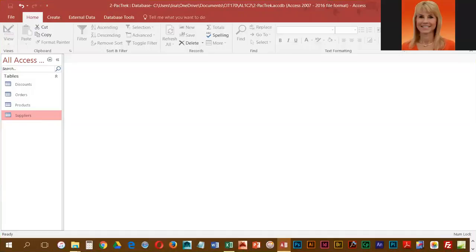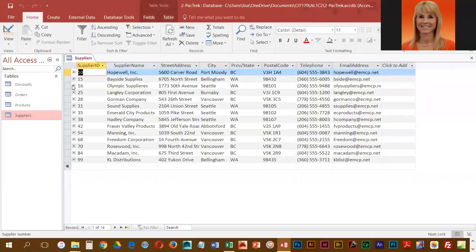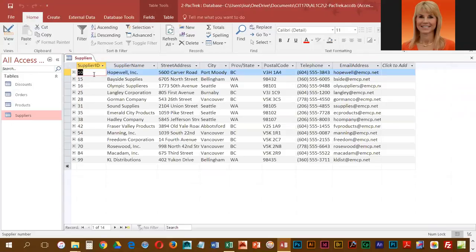Now that we have defined the relationships between the tables, we're going to be modifying some data and adding table and adding data. So we're going to go into suppliers and we are going to change a couple of these supplier IDs. What happens when you do this is that the related tables, because they're related on supplier ID, they will pick up the change.